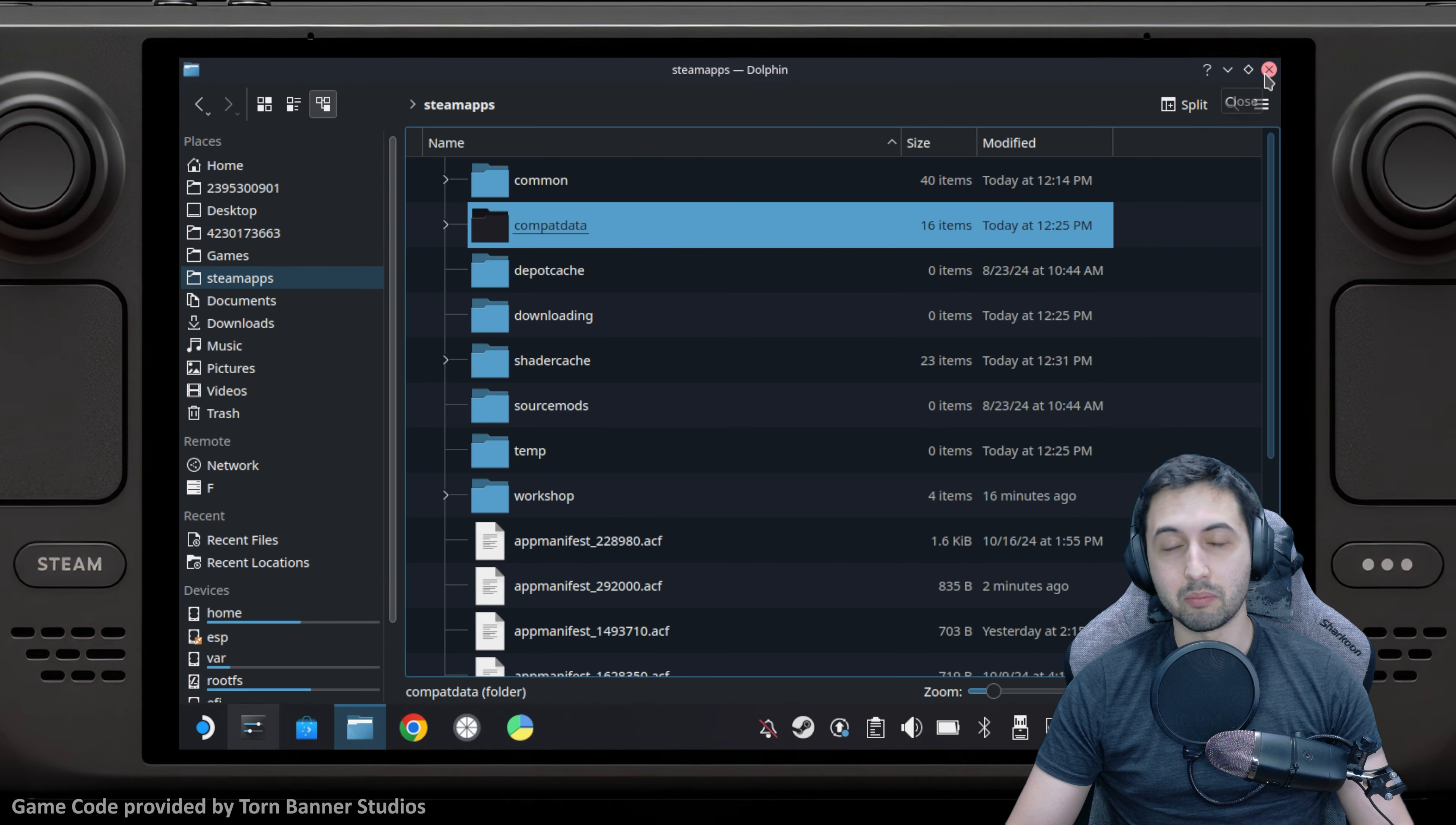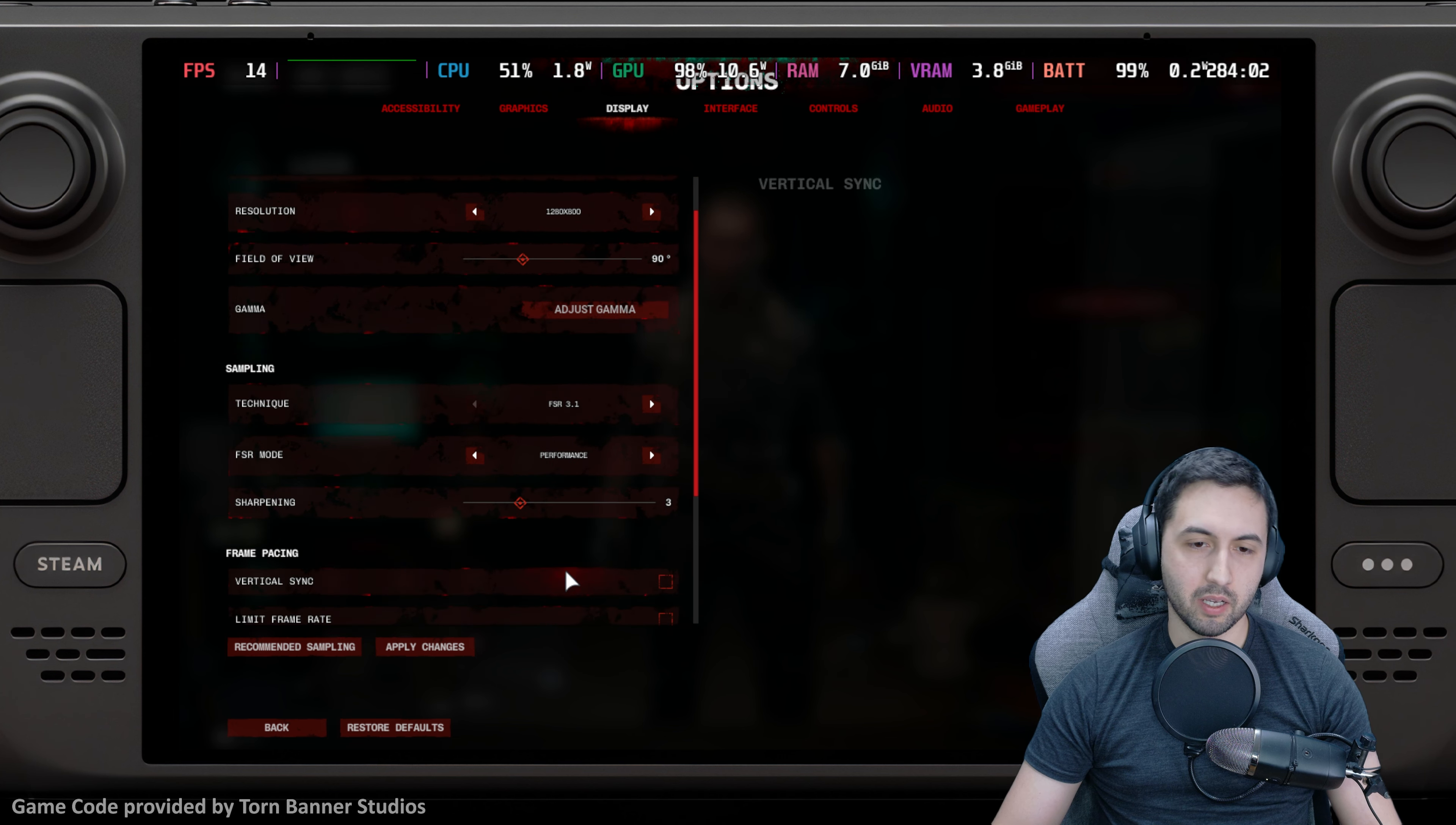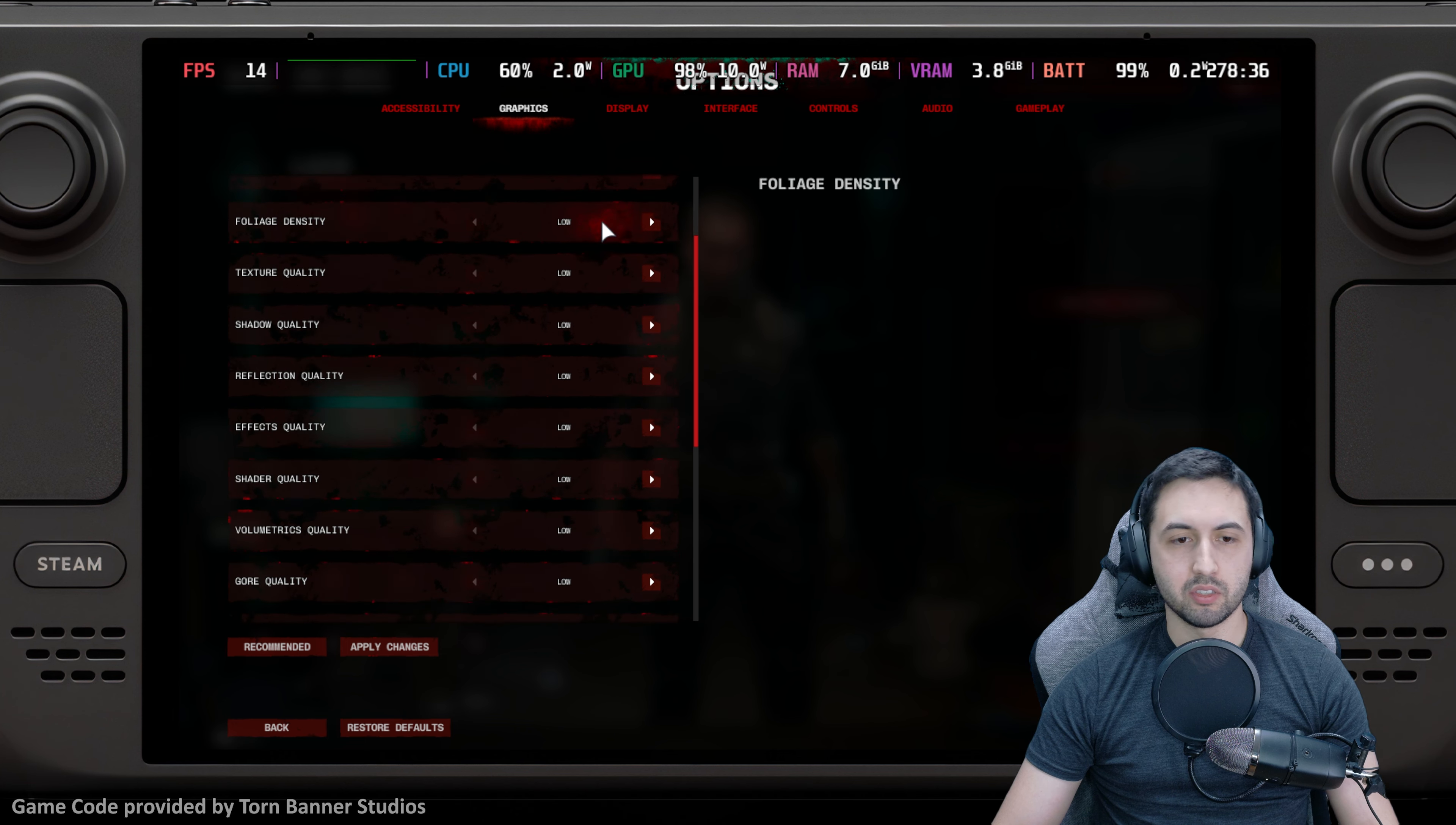When it comes to settings: 800p, FOV 90 degrees, FSR 3.1 on performance. The game suggested ultra performance, but let's be honest, already performance FSR is a little bit too much in my opinion. Then when it comes to graphics, just the lowest settings.